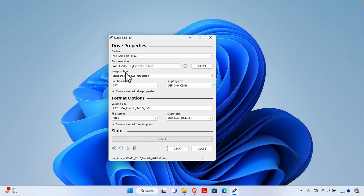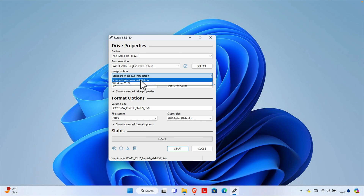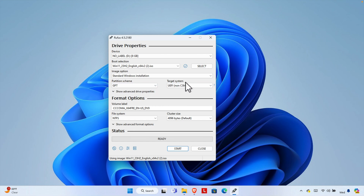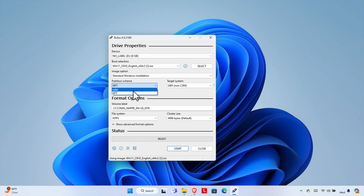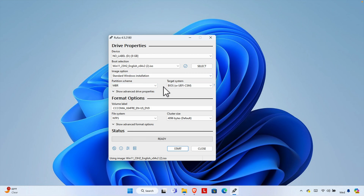Under Image Option, there are two choices: Standard Windows Installation and Windows To Go. Choose Standard Windows Installation. Then configure the Partition Scheme — there are two options, MBR and GPT. If your computer was purchased after 2012, choose GPT. If it was manufactured before 2012, use MBR. The target system option will be set automatically and is fine by default.